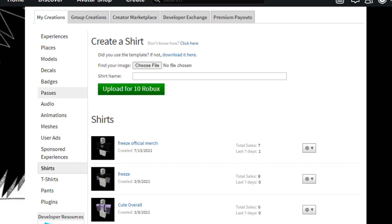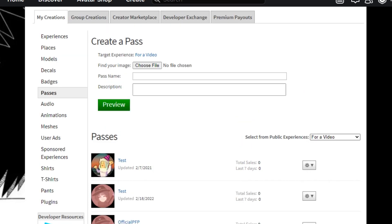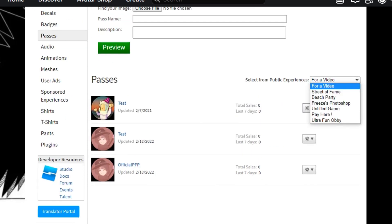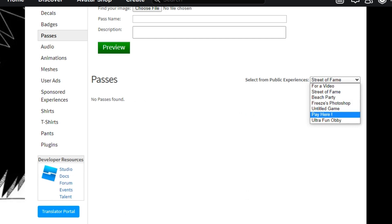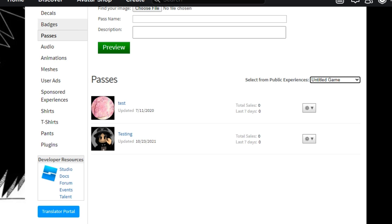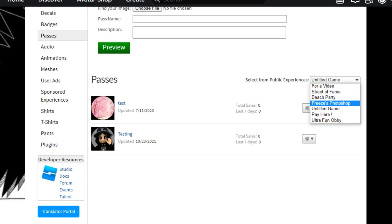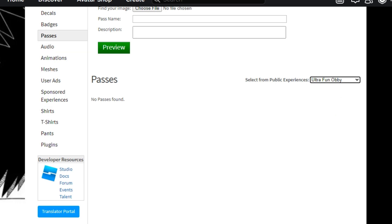So first of all, you're going to go to Passes. I've made a few passes before for tests. You need to make passes based on a game, so you must have a place — everyone has their own game, at least one. I actually deleted mine, so I'm just going to be using an empty game. For example, this one.